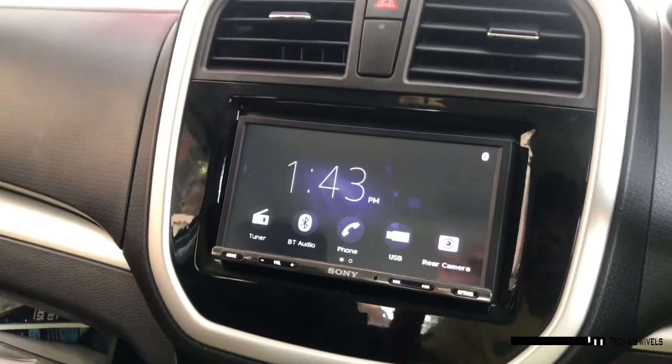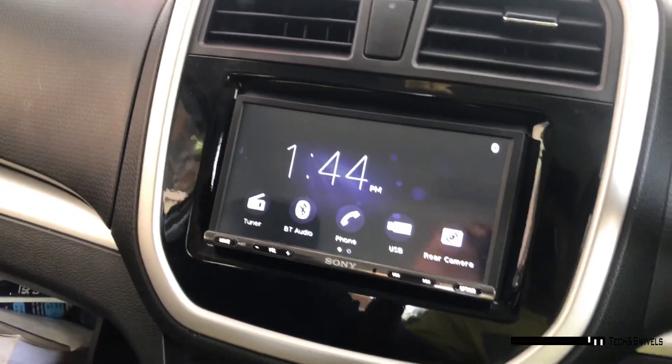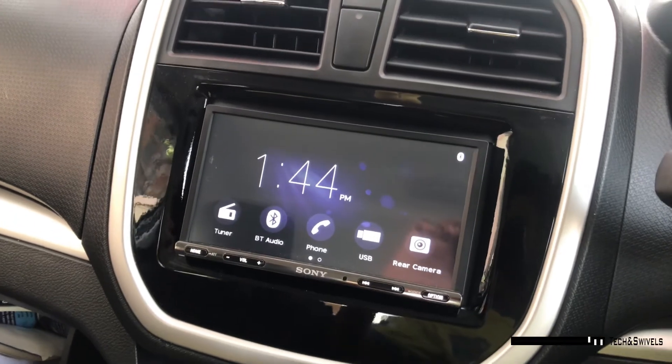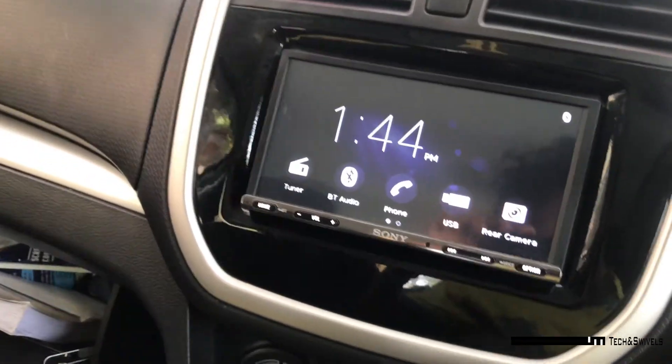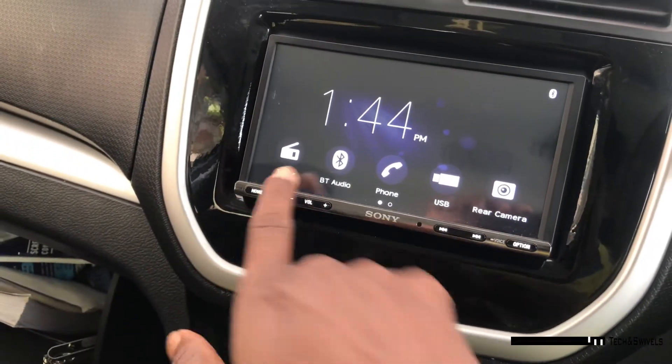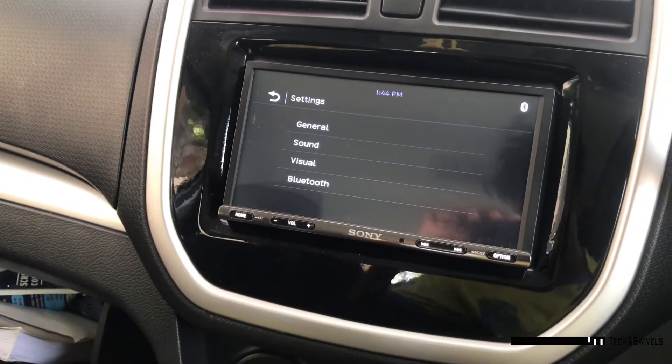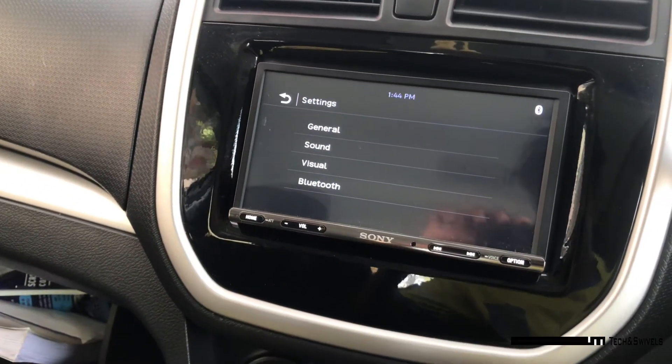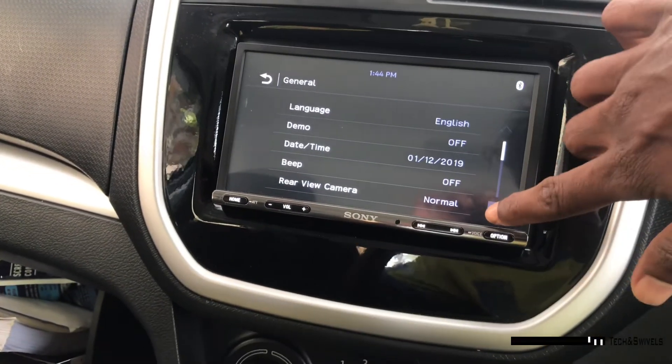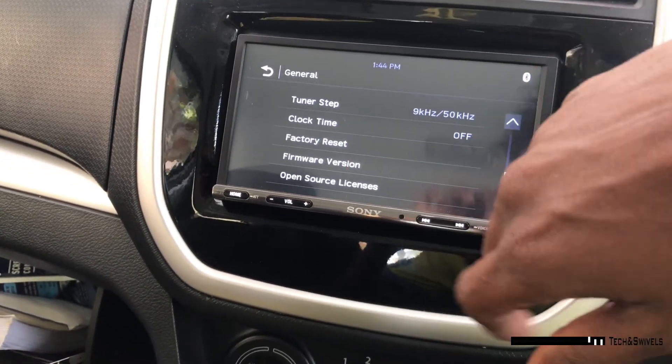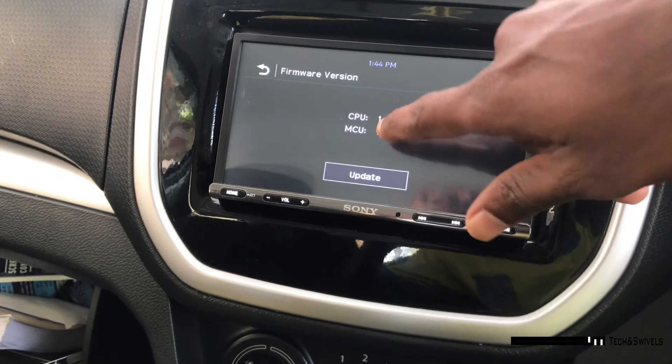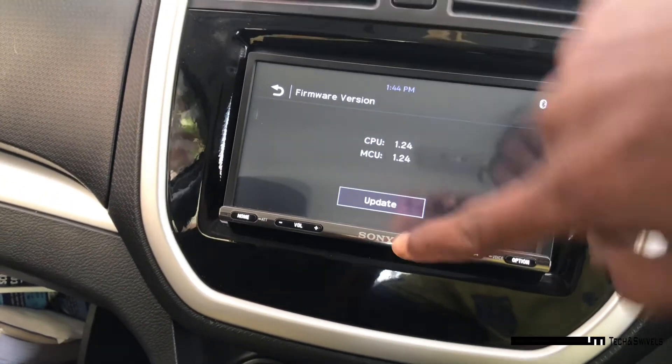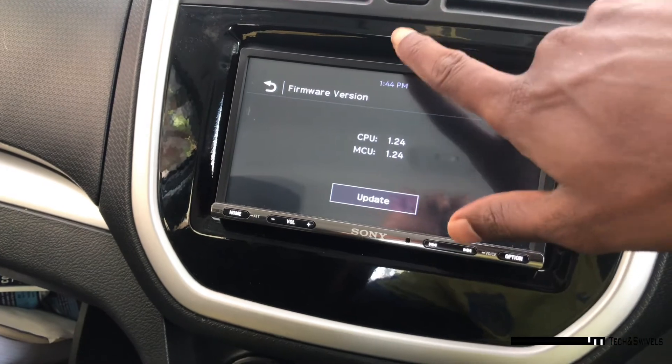Here we go. I have inserted the pen drive into the USB port. Now we have to go to home. In this home and settings, then general, and you have to scroll down to firmware version. The current firmware version is 1.24. What we downloaded right now is 1.25, so we can update it.